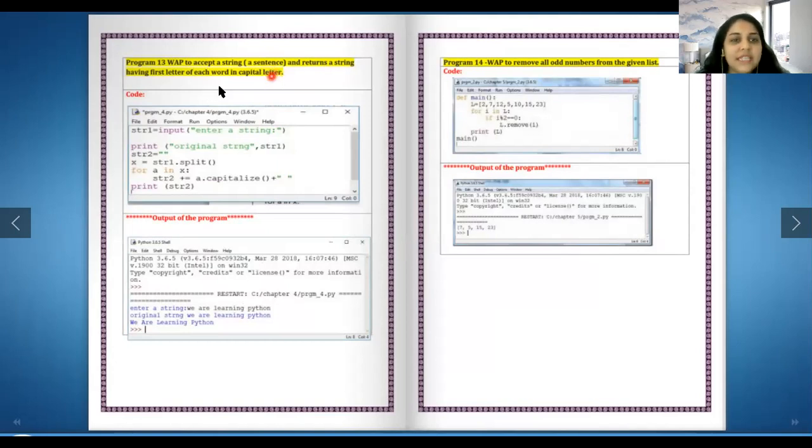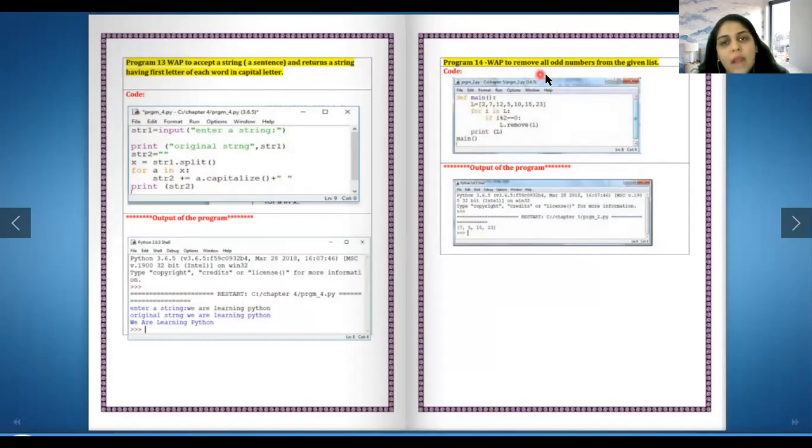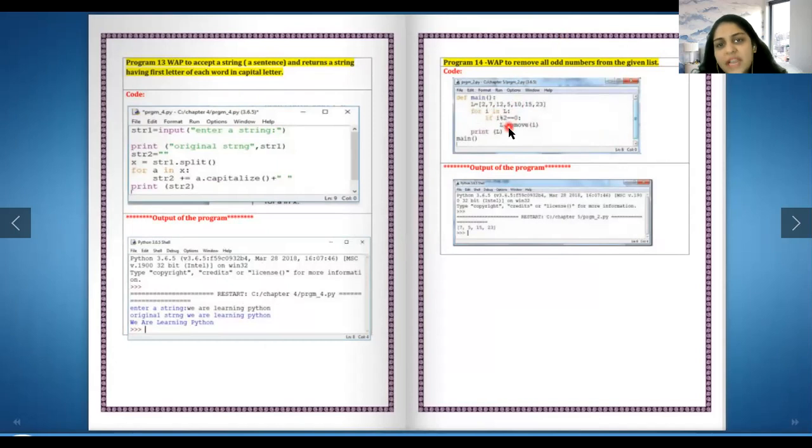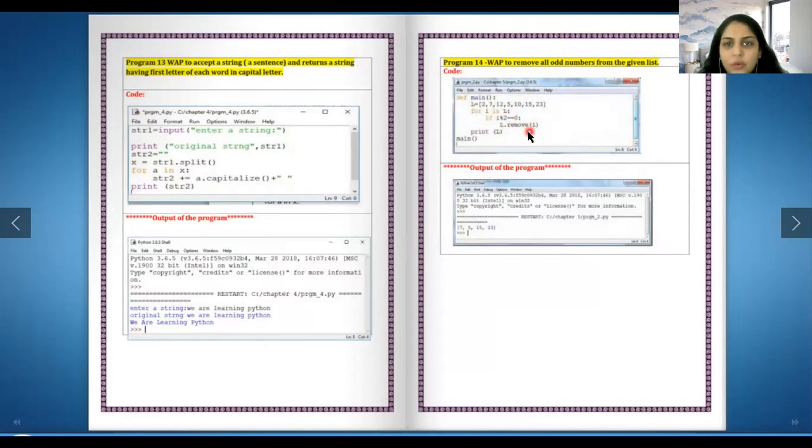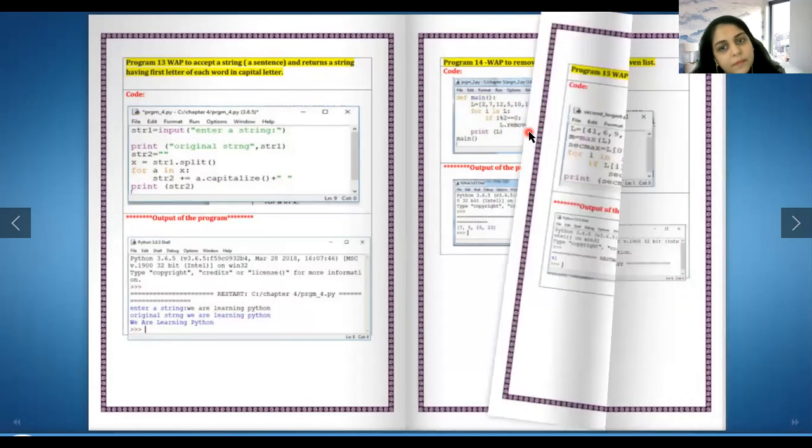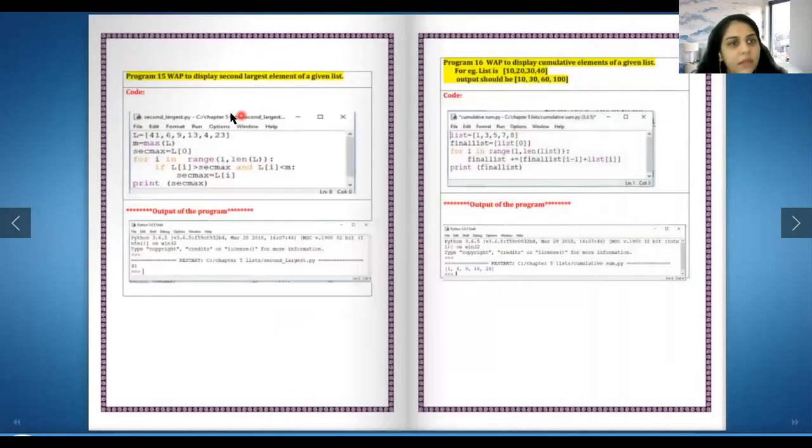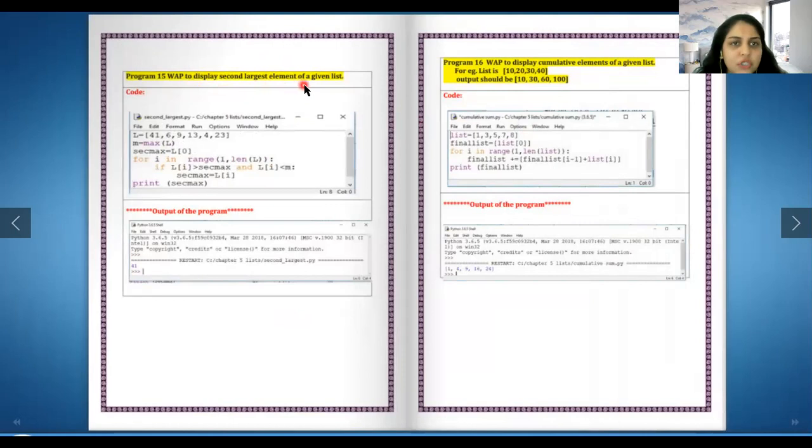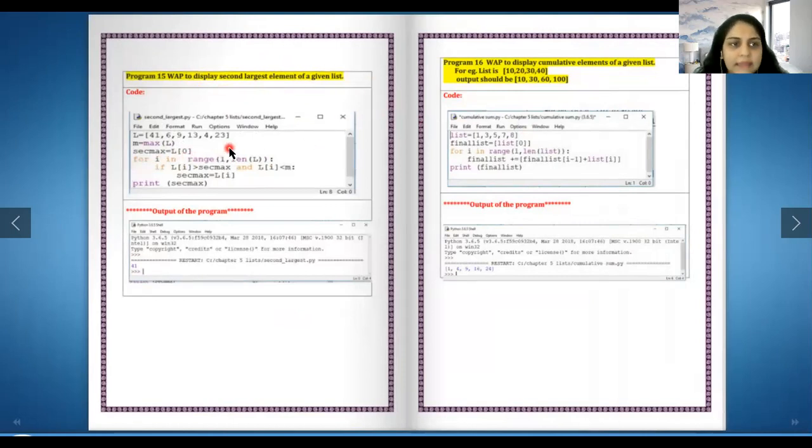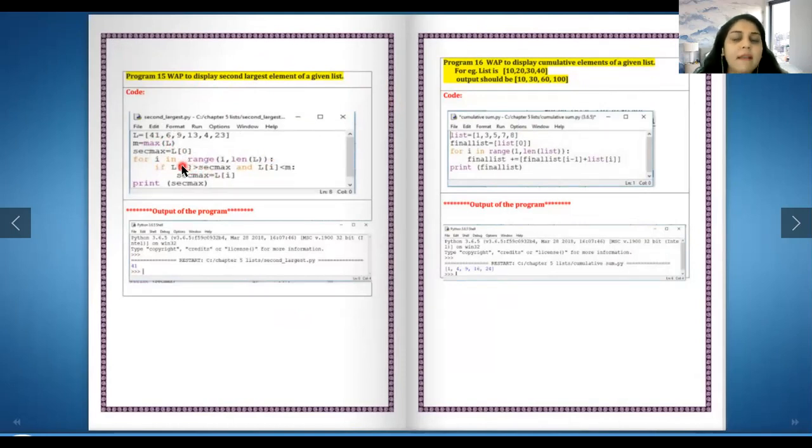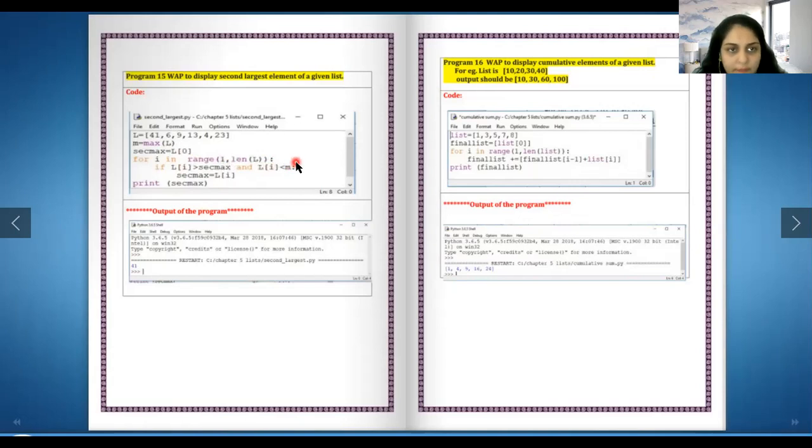Write a program to remove all odd numbers from a given list. You go through the list, you're going to check each and every number, if it is odd we are going to remove it, otherwise we are going to leave it. Write a program to display the second largest element of a given list. So you look at the list, you find out the maximum element, and then we are going to check if that element is greater than maximum or not. If it's greater than maximum and less than the minimum, you keep searching till you find it.